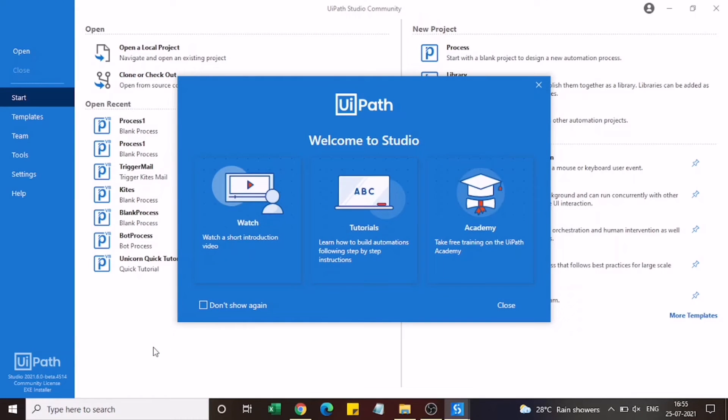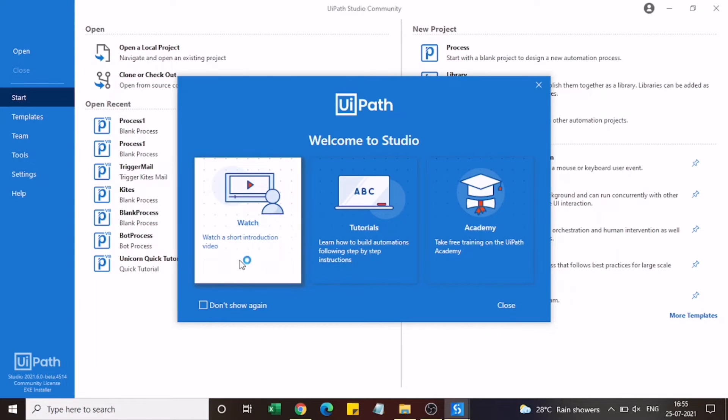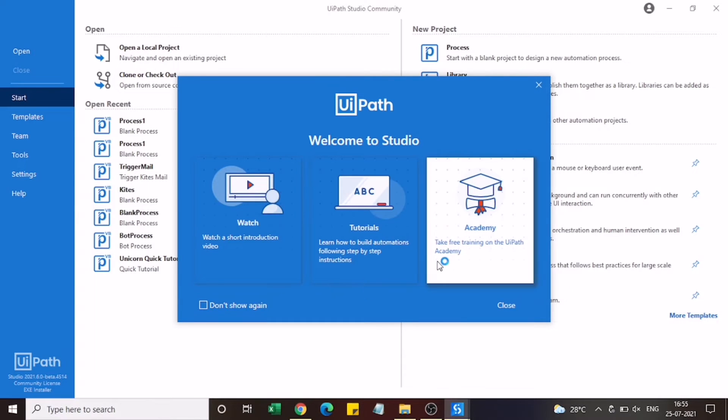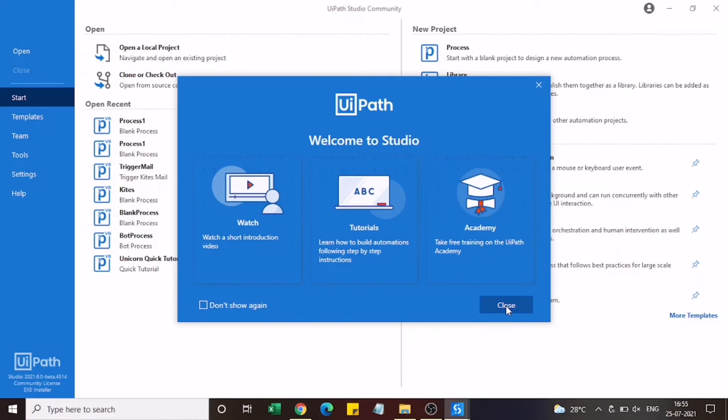As you can see this is the UiPath Studio and we have different options here. First we get a tutorial where we can see some tutorial videos and how we can get started with UiPath. All these links are available. If you want you can explore that.